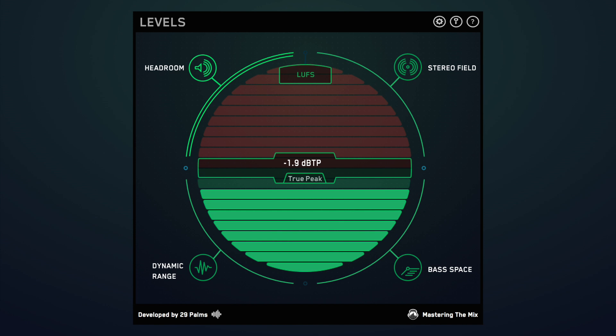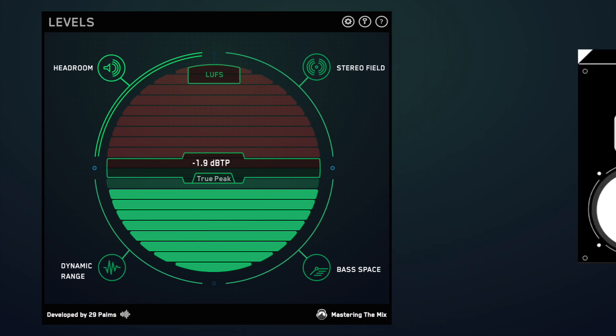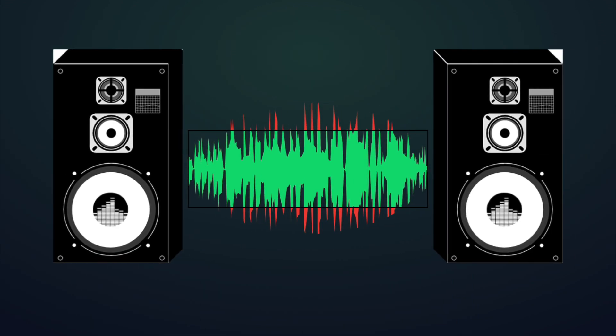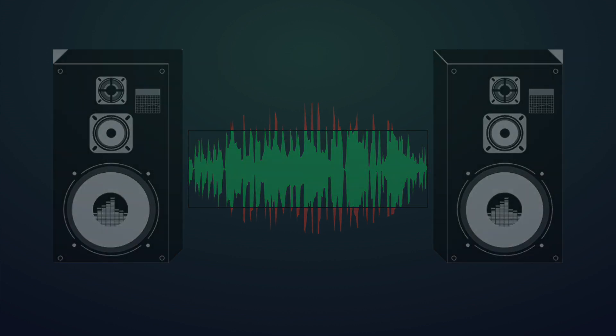The True Peak meter in Levels will give you an accurate reading of how your audio will be reproduced through speakers.